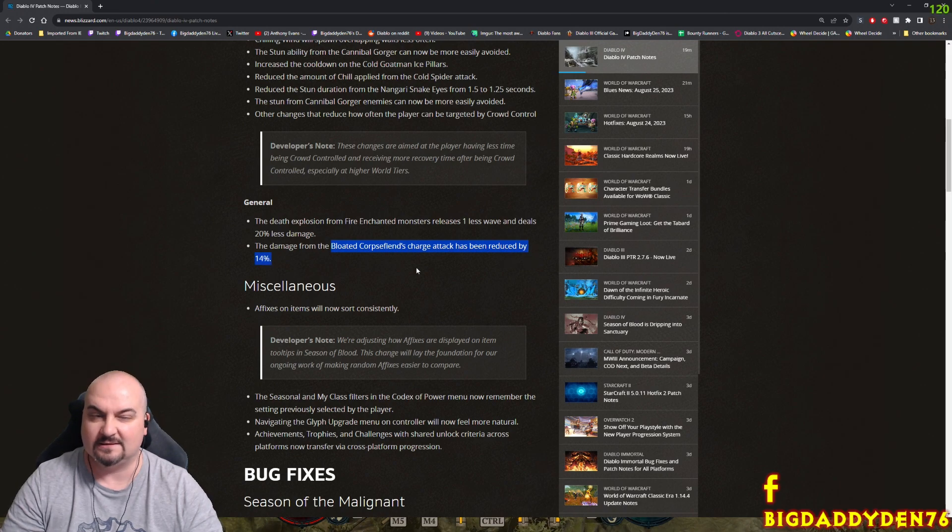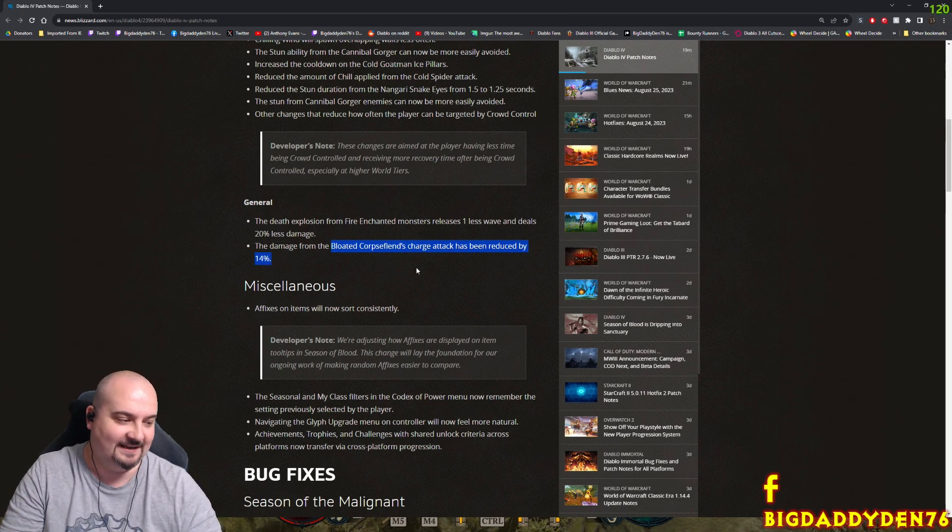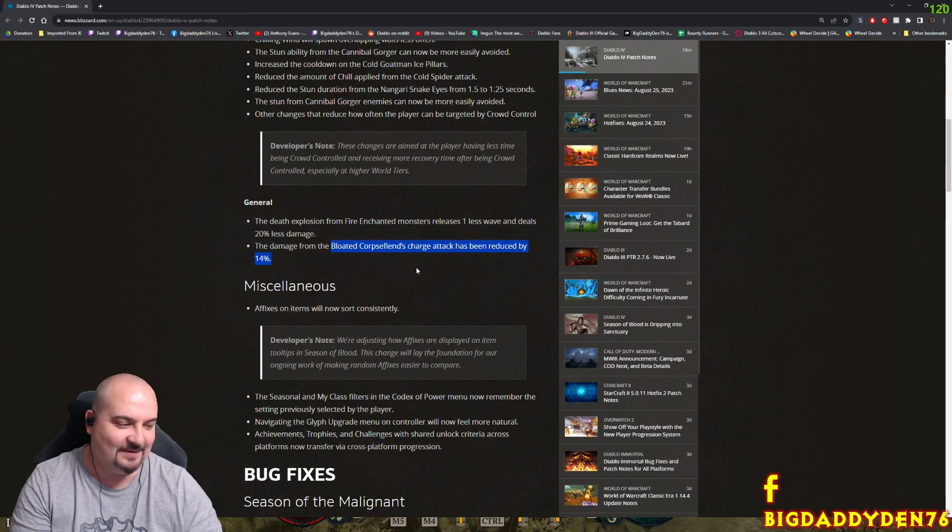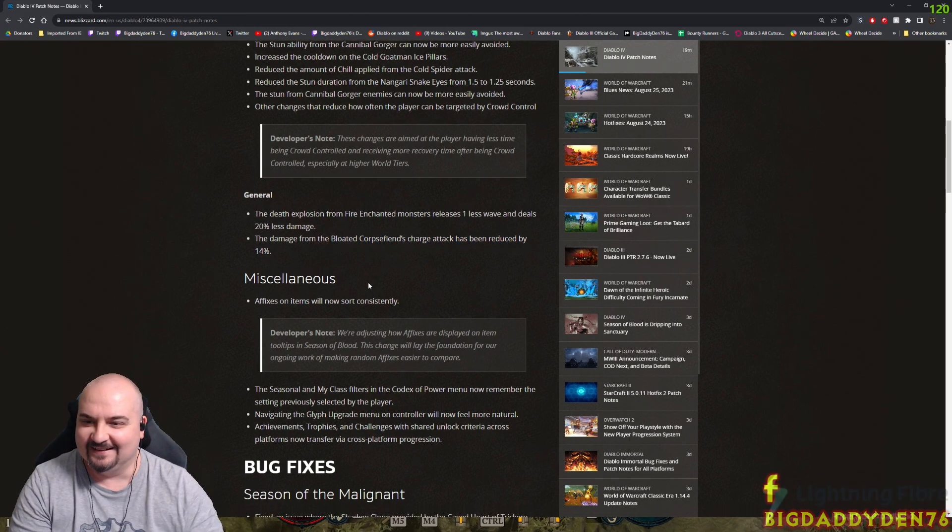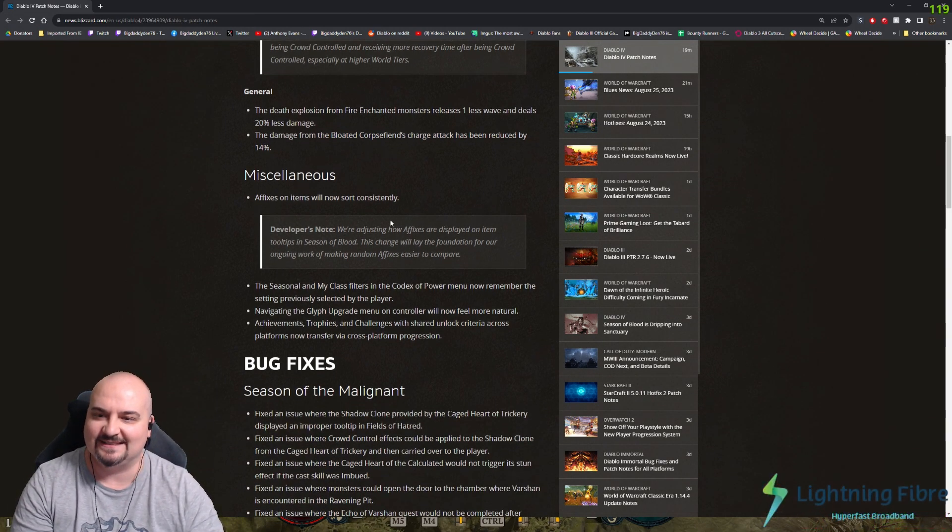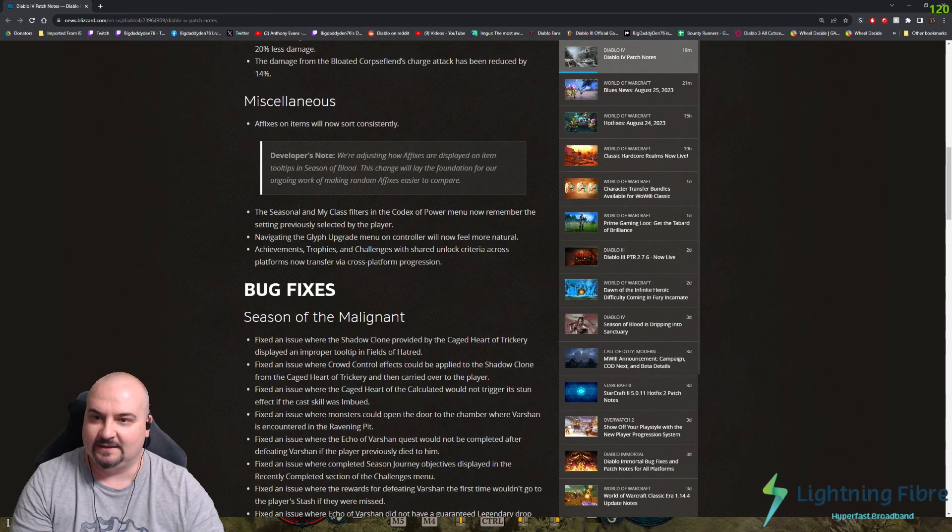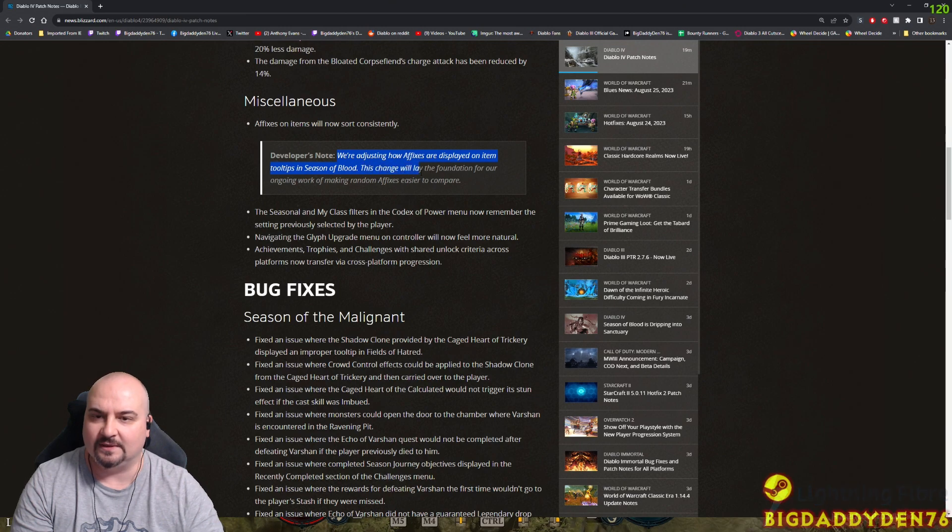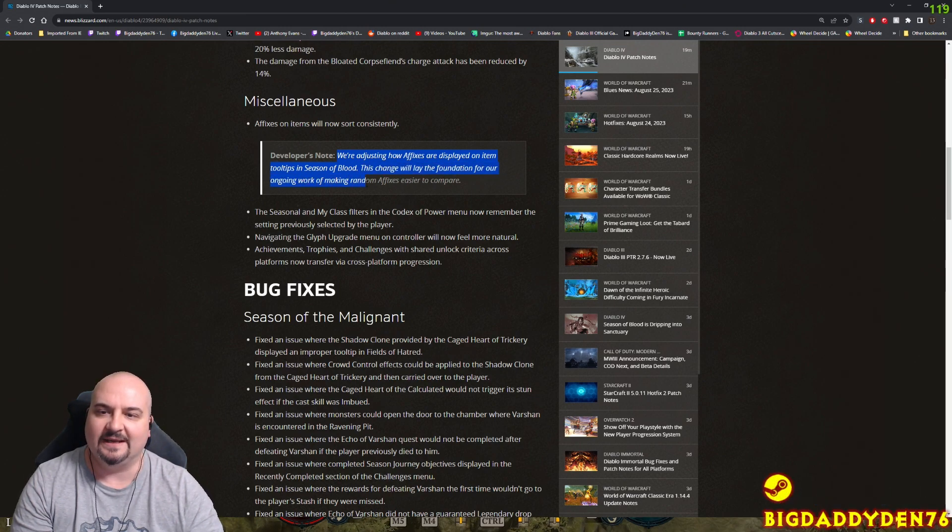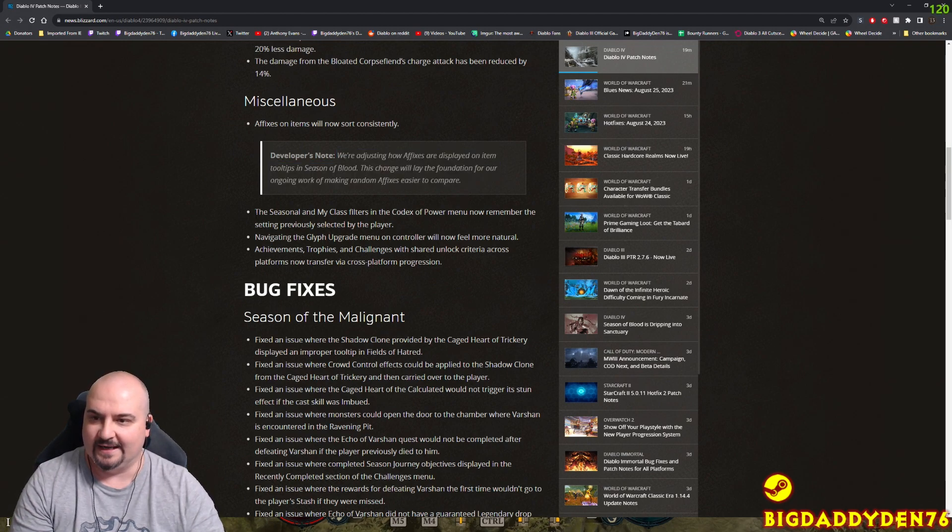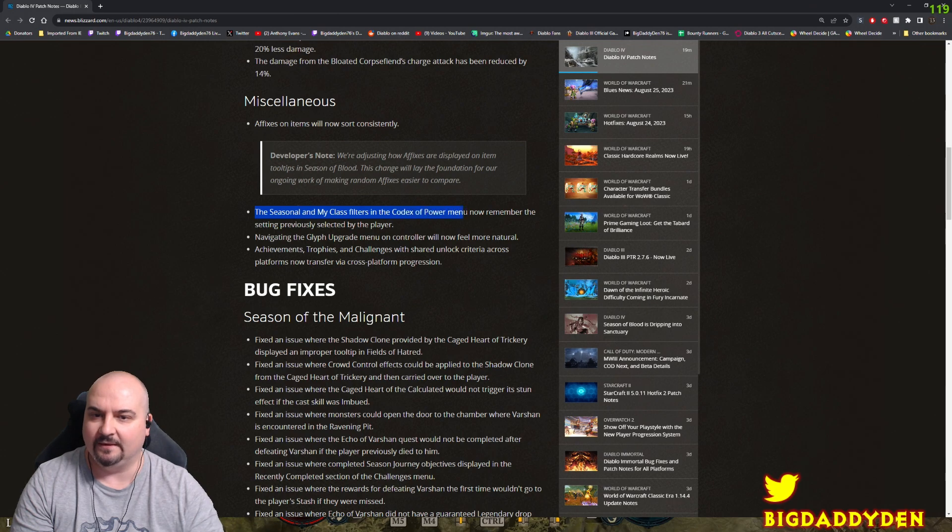We should be able to take a hit now. Affixes on items are now sorted down more consistently based on how affixes are displayed on item tooltips. In the Season of Blood, this change will lay the foundation for ongoing work of making random affixes easier to compare, good.